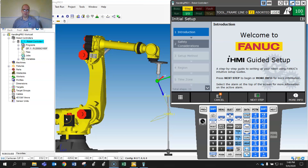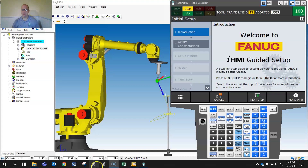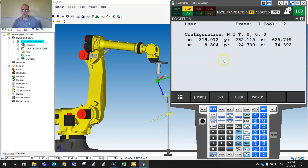Here's a quick video on position registers. When you record jobs, the robot needs to remember where it's going. If you click on Position, the robot can store things based on a user position number with relevance to the active frame number and the active tool number.